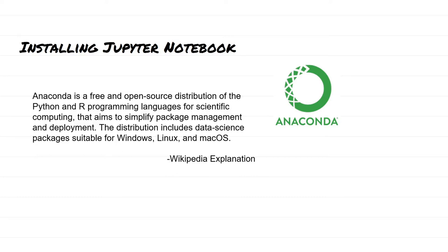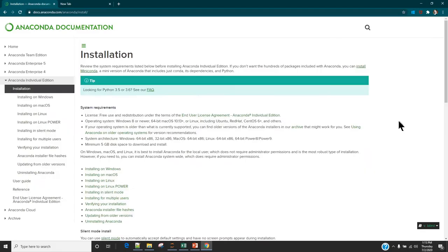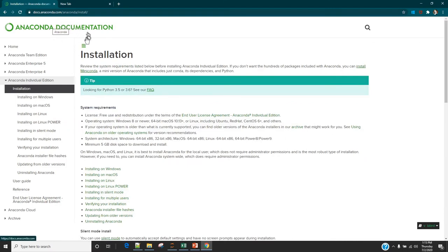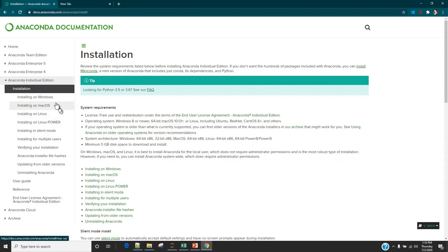Here is the Wikipedia definition of Anaconda. The steps to install Anaconda are very simple — you just need to go to docs.anaconda.com/anaconda/install and follow the steps mentioned for your operating system.